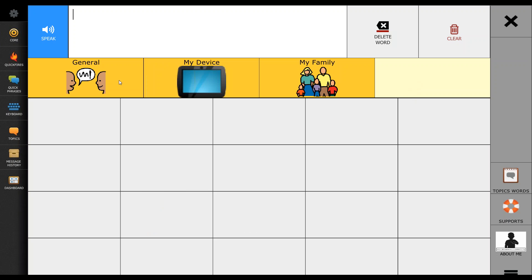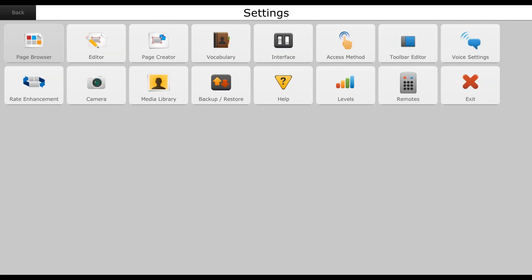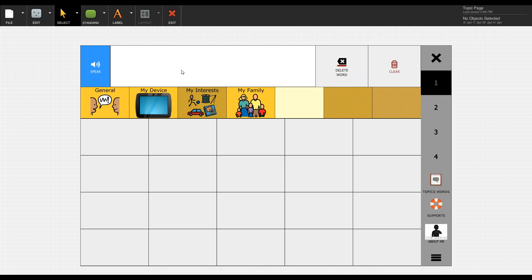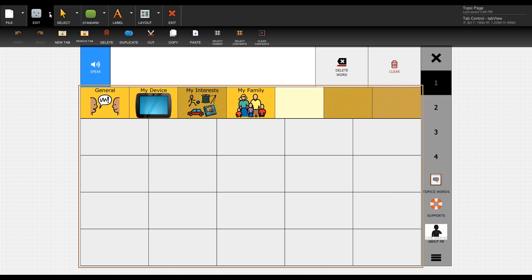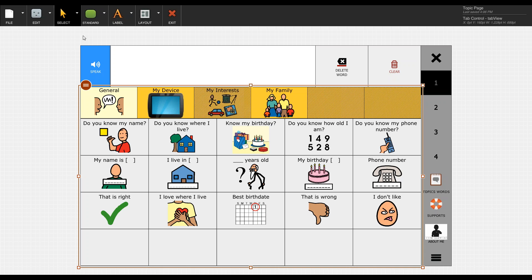Now if you wanted to delete that tab, if you did that in error or you no longer needed it, same options apply. Go up to your settings, go to your editor, select the tab you would like. Again, we get the red box the first time we click on it. So you want to make sure you highlight the tab that you want. But now you go up to edit and remove tab. You'll see that we've just deleted that tab.